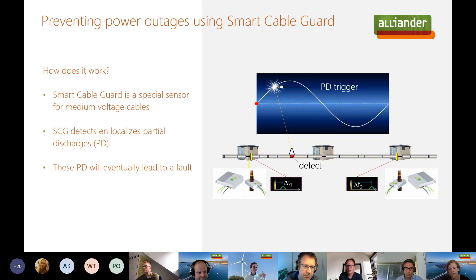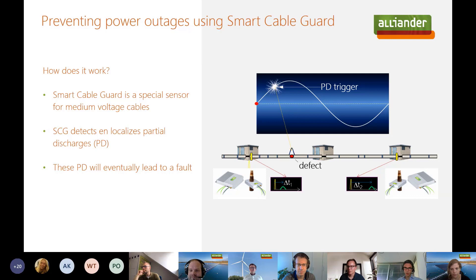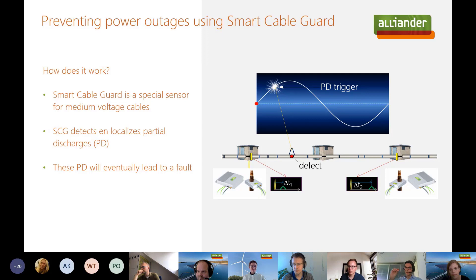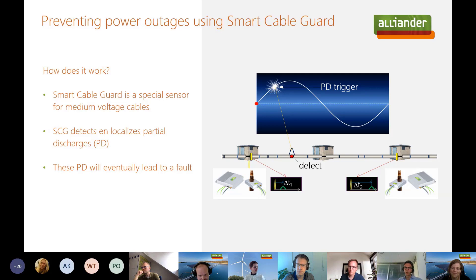Thank you for the introduction, Johan. Maybe it's good to start by explaining what Smart Cable Guard is. As a grid operator, we operate the medium voltage grid. Unfortunately, sometimes you have a power failure because a cable joint — a piece that connects two cables — breaks down. What happens sometimes before the actual breakdown is that inside the cable joint you have small sparks, called partial discharges. This can be weeks, months, or even years before the actual breakdown occurs. Wouldn't it be great if, as a grid operator, you could detect those small sparks? Then you could take preventive action and remove the joint before it fails, preventing an actual power outage. This is precisely what Smart Cable Guard is for.